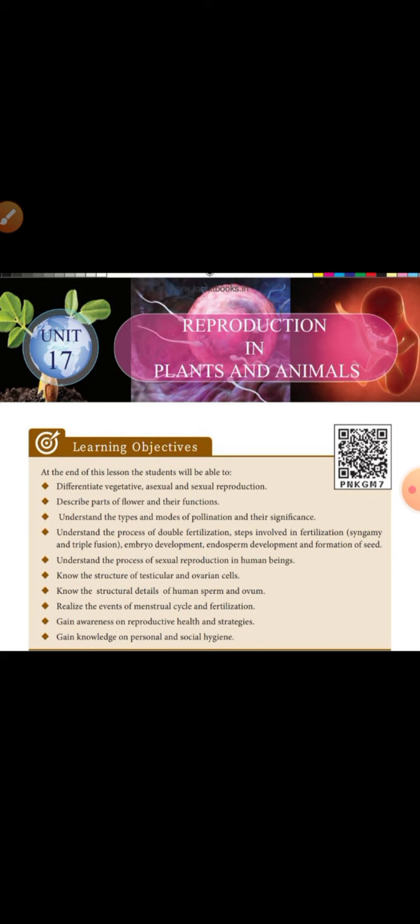Realize the events of the menstrual cycle. For example, when the menstrual cycle starts, let's see - luteal phase, follicular phase, menstrual phase, and fertilization in humans.